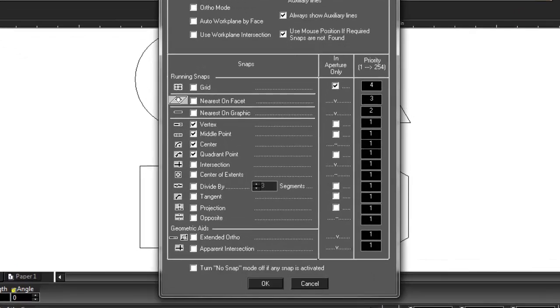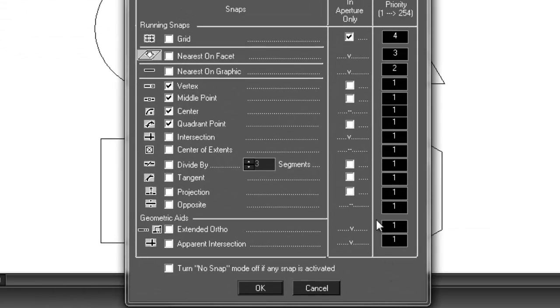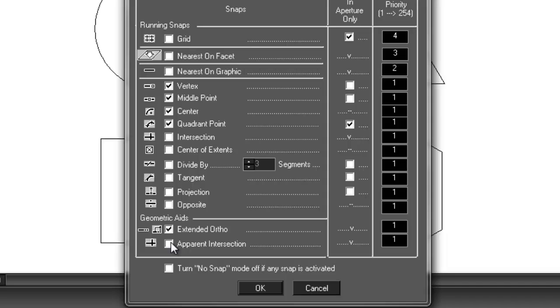Now let's go back to the drawing aids dialog. Check In Aperture Only, along with both geometric aids, so we can see how all the snaps and drawing aids work together.